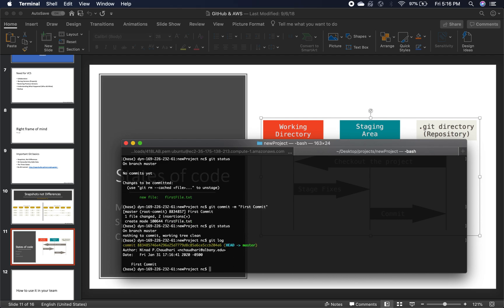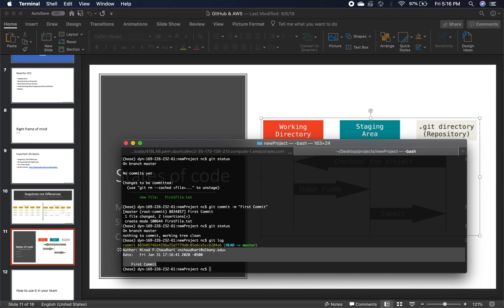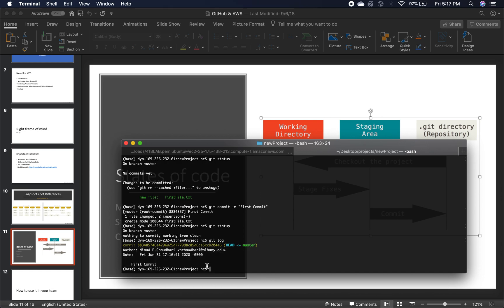If I say 'git log', it's going to show me the log of all my previous commits. A commit is just — you have code, you submit that code, that's a commit. So now what we have is this locally.